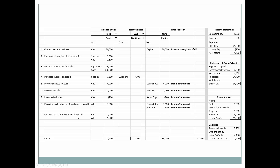Next we are paid by the client — we receive cash of $1,900 and accounts receivable decreases by $1,900. On the balance sheet, cash goes up by $1,900 and accounts receivable goes down by $1,900.